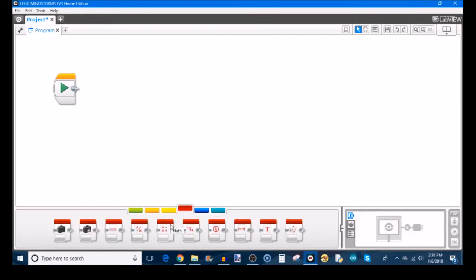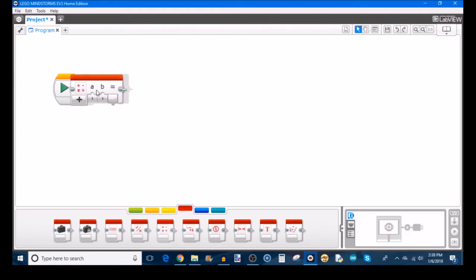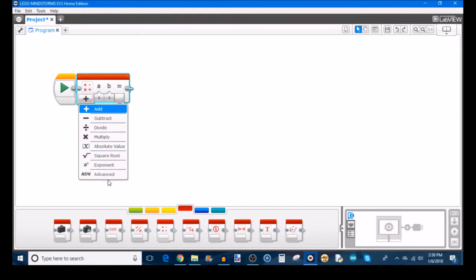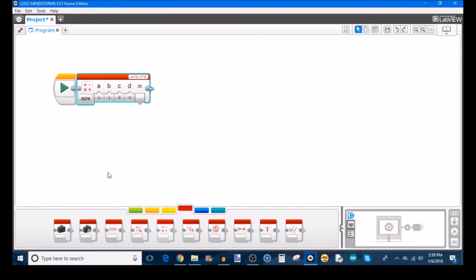To get to advanced, you first need to drag out a regular old math block and add that to your program. In here where you select the mode, instead of just selecting one of these basic operations, you would go down to advanced. By default, it gives you four different inputs, which are called arguments in mathematical terms. And in the top right corner, it gives you the equation.